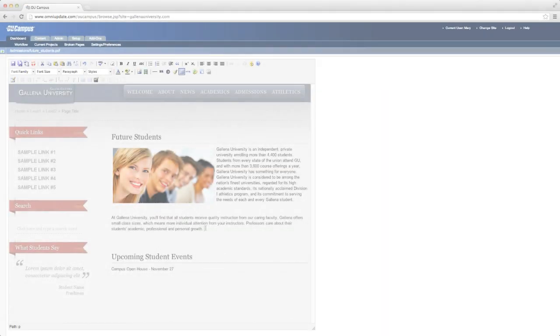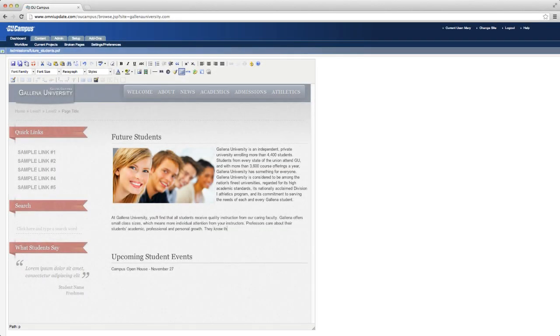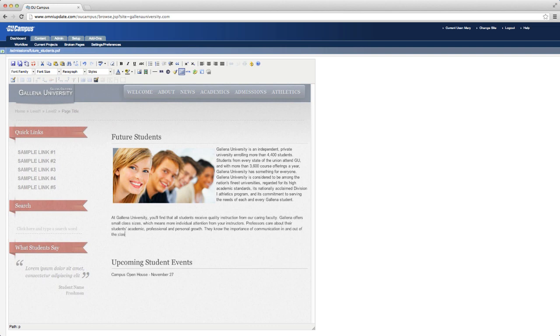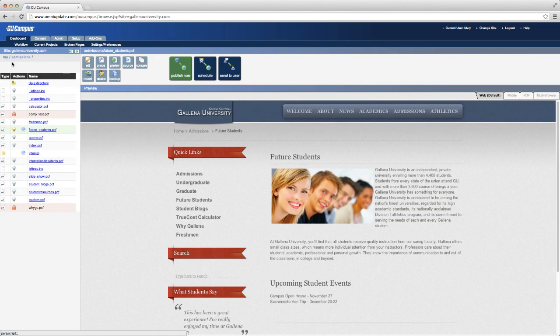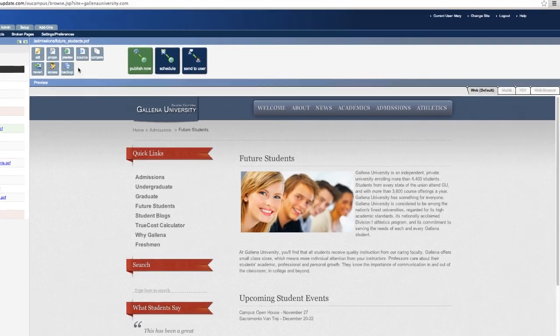OU Campus makes all the core functionality you'd expect from a great CMS amazingly simple for your users. But there are many features unique to OU Campus that make it the most used and the most loved CMS in higher education. For example,